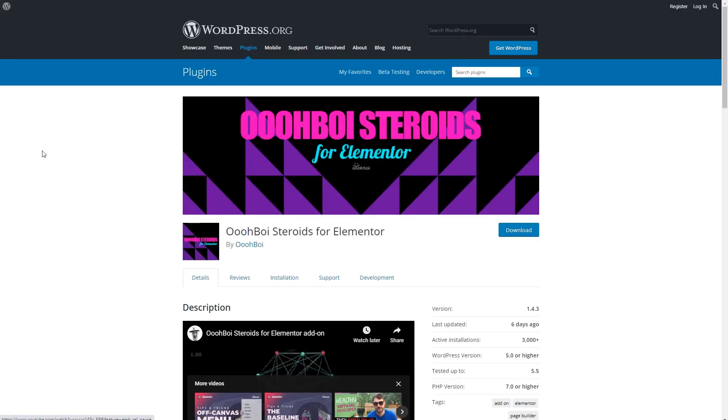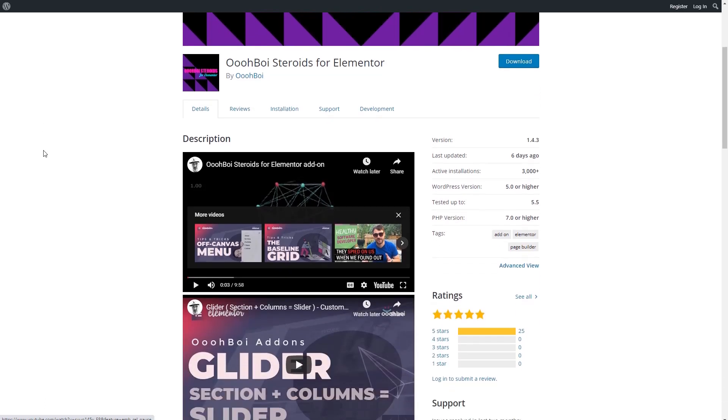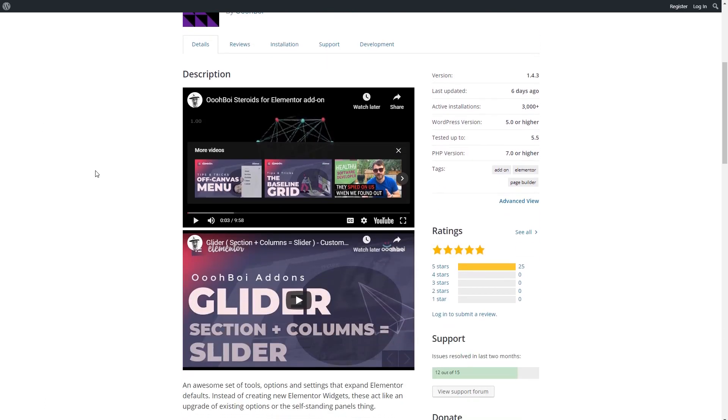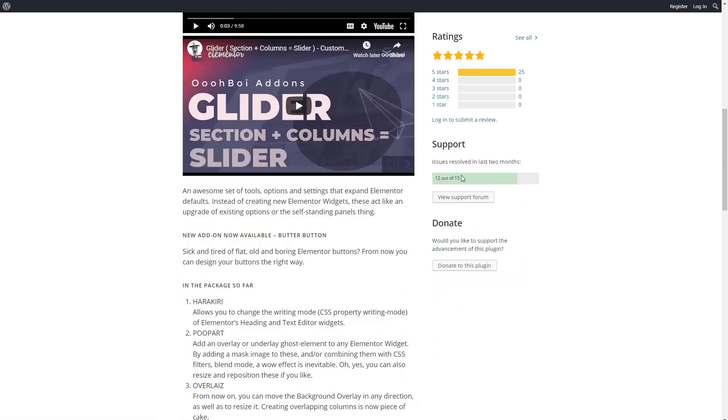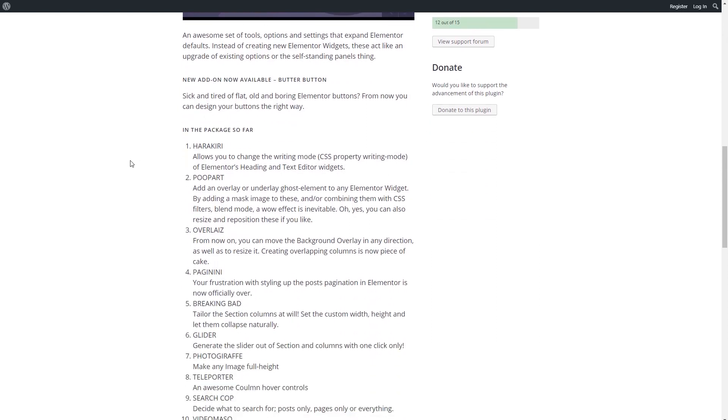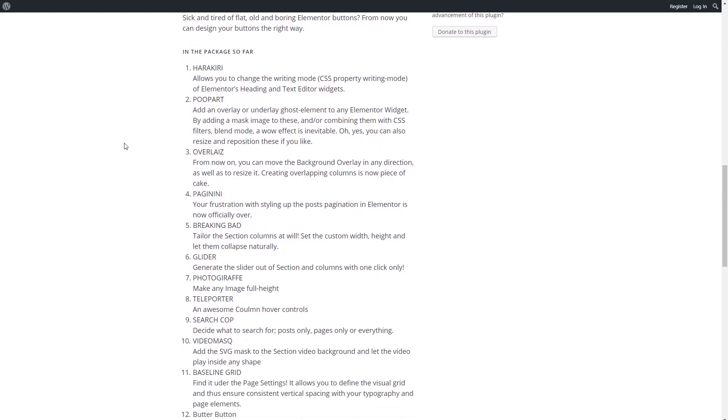Here I am on the WordPress page for Oh Boy Steroids, and you can see that the author has some videos on YouTube that show how to use the features, so that's nice. It's been active in the support, and so far it has 12 features.